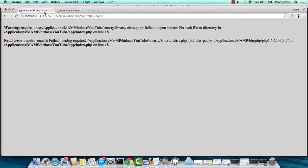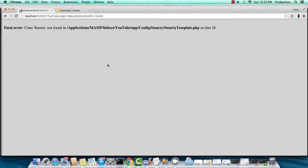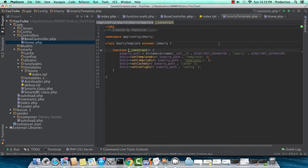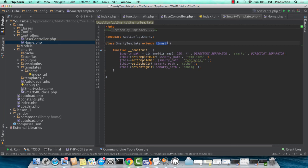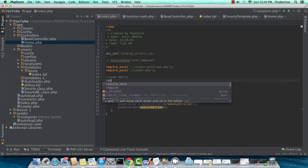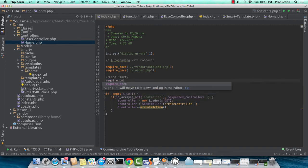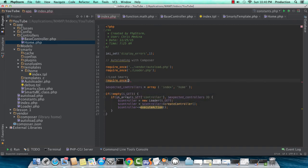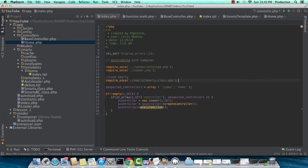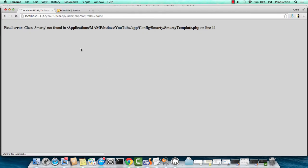We need to include Smarty. There's ways of using Composer, of course, to call Smarty. I'm just going to reference it directly to get this tutorial moving quicker. So I'm just going to do a quick require once. And point to our Smarty directory here. And the main Smarty class is smarty.class.php. Refresh.